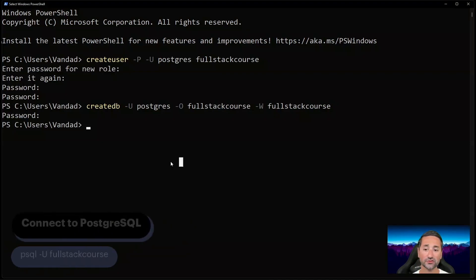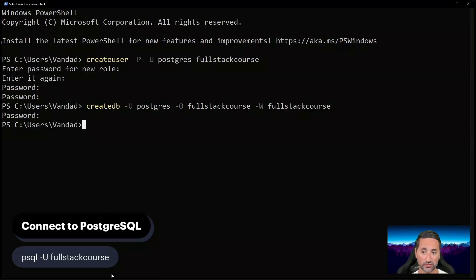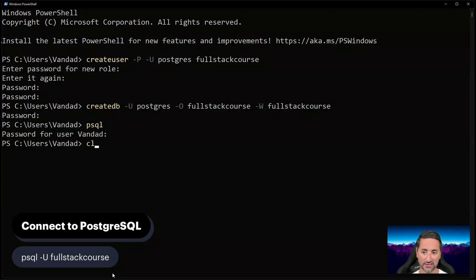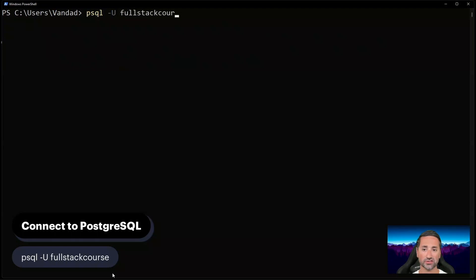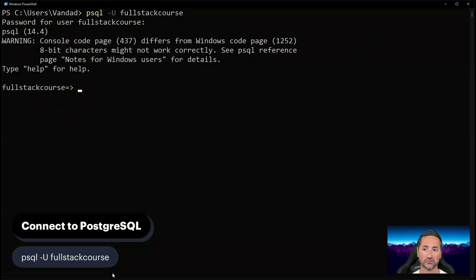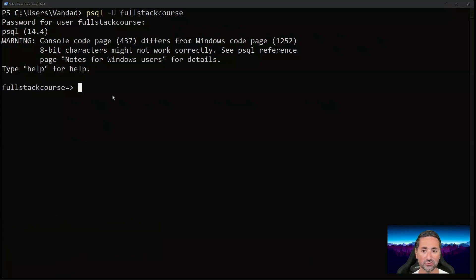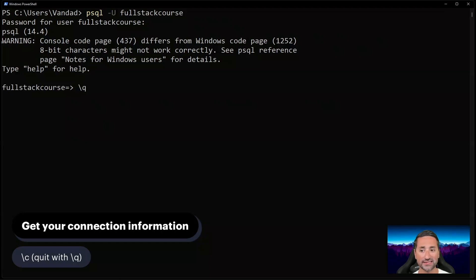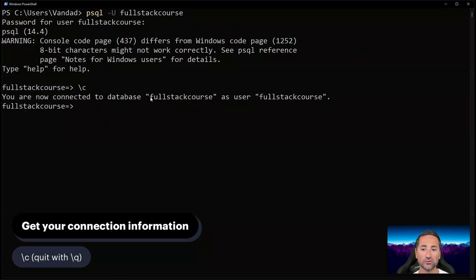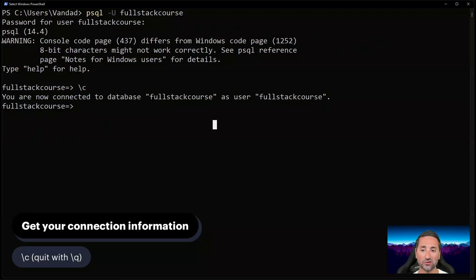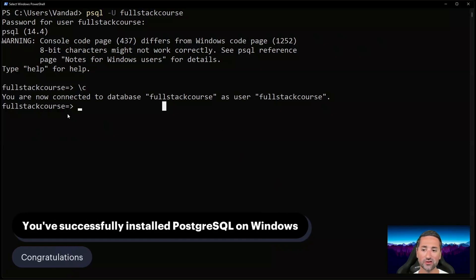After creating the user and database, we can log into PostgreSQL using the PSQL command. Rather than using the current Windows user, I'll log in as the full_stack_course user: 'psql -U full_stack_course'. Enter the password 'full_stack_course'. You can see we're now connected to PostgreSQL. Issue the backslash-C command to confirm — it shows we're connected to the database 'full_stack_course' as user 'full_stack_course'. To exit, issue the backslash-Q command.